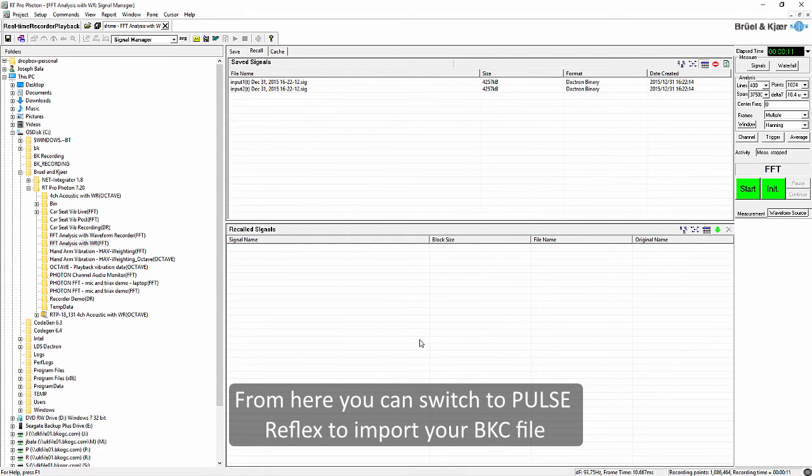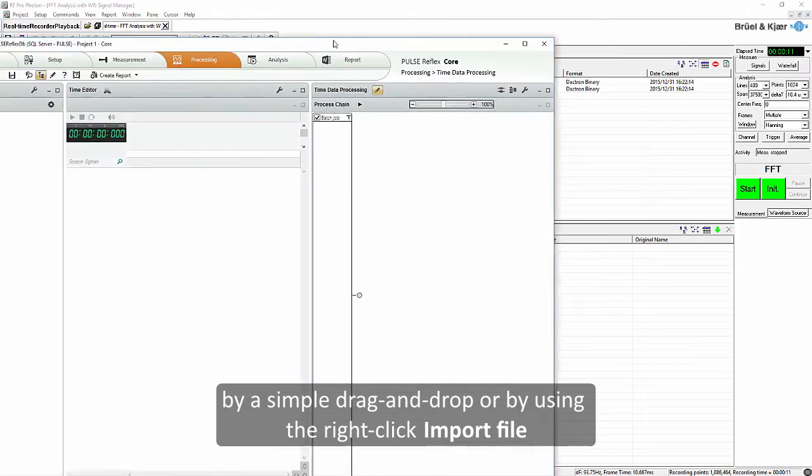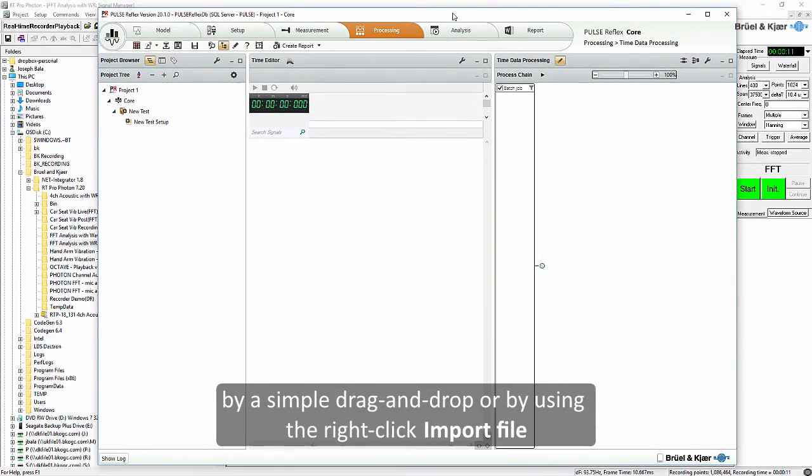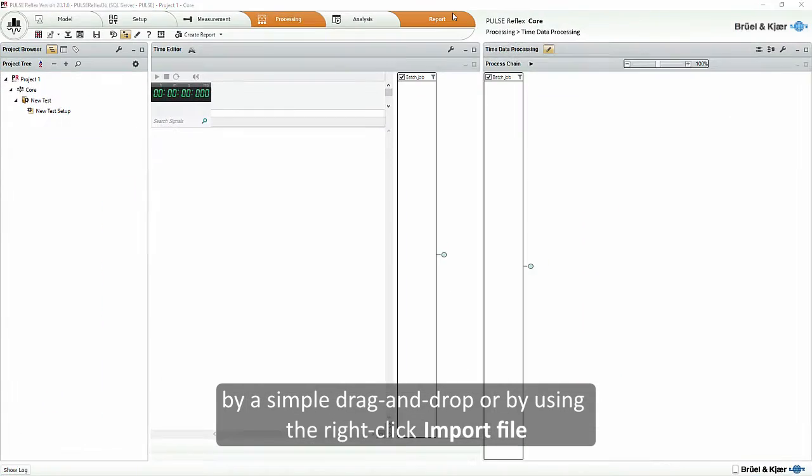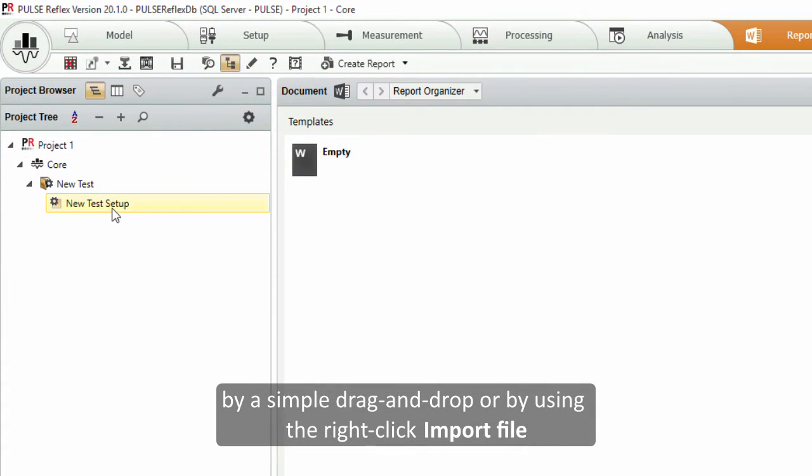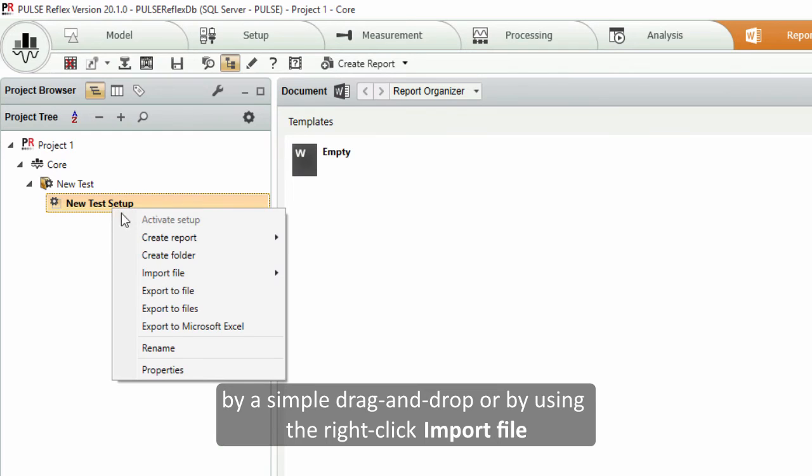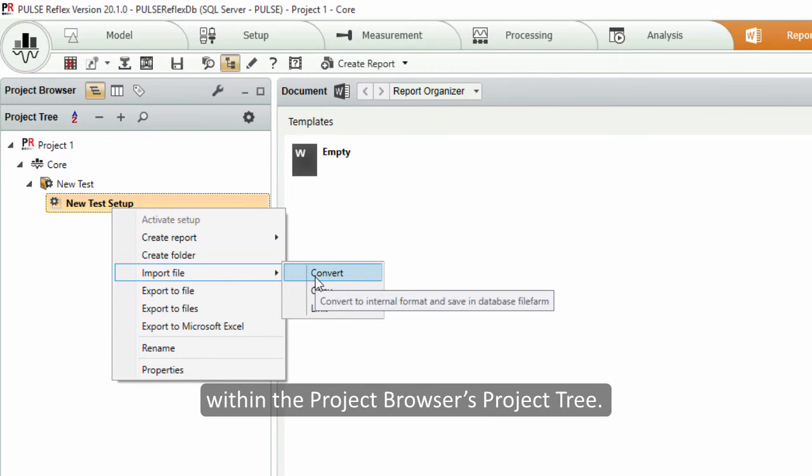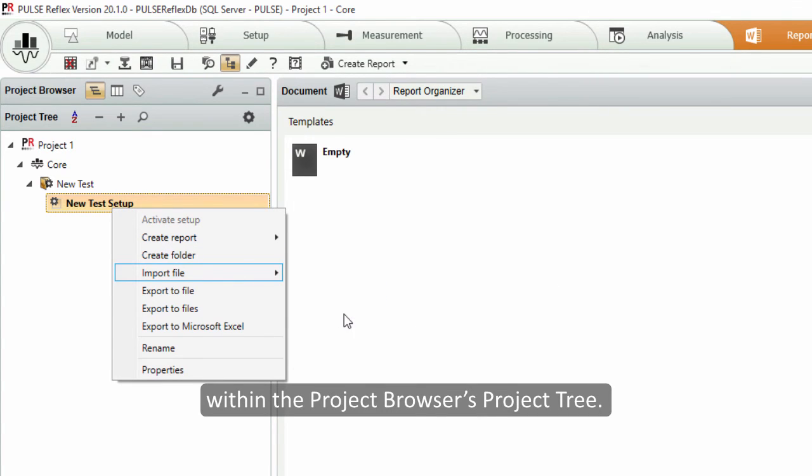You can switch to Pulse Reflex to import your BKC file by a simple drag and drop or by using a right-click import file within project browser's project tree.